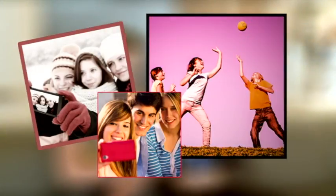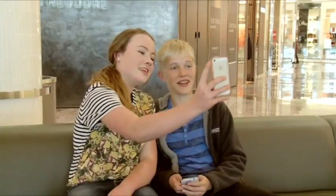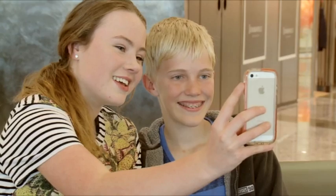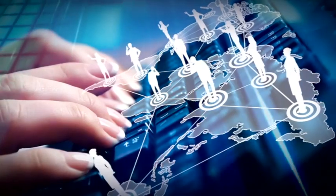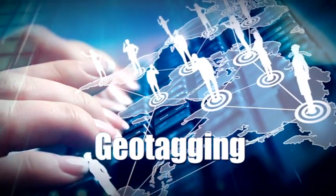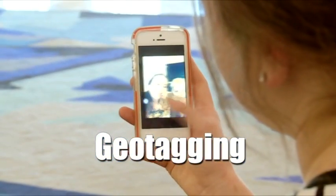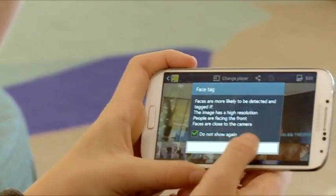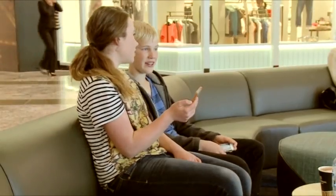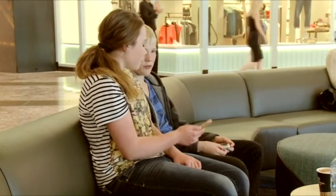All smartphones now have cameras, and it's fun to capture moments with friends. But remember, photos taken with a smartphone are often geotagged. Geotagging refers to embedding GPS coordinates in smartphone photos. When these images are shared online, the location data is also shared and can be read by other users to find the location of where the image was taken within 5 metres.